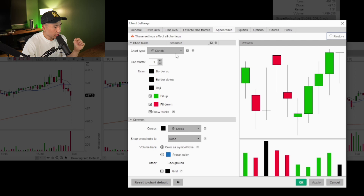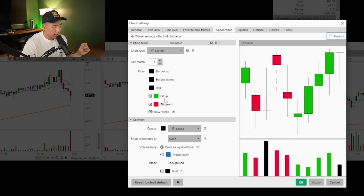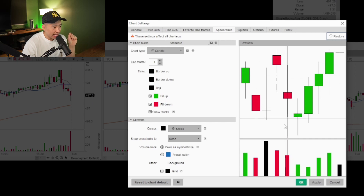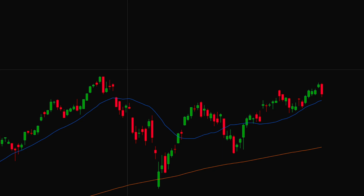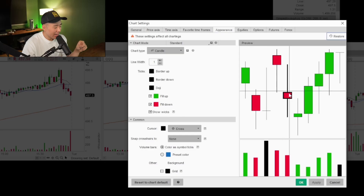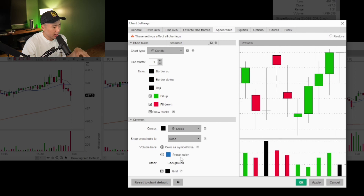Under appearance, chart type is candlesticks, line width one. Border up and border down I like to have black, along with the doji bars. The fills I like green and red. The reason I like the white background is because of the black outlines — on darker backgrounds, the border ups and border downs are the same color as the candle itself, and I don't like that. I'm very particular with my charts. Cursor black, and then no grid — I don't need those little dots. Keep it as clean as possible.